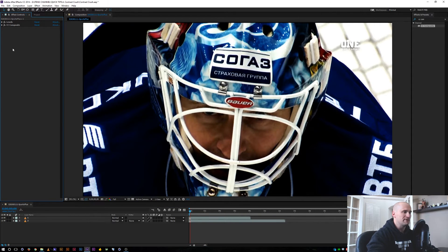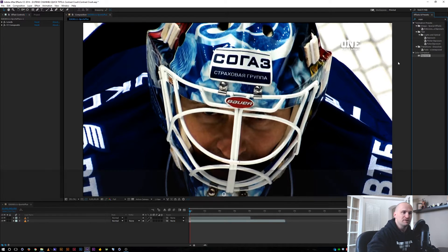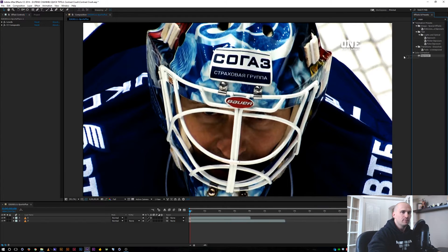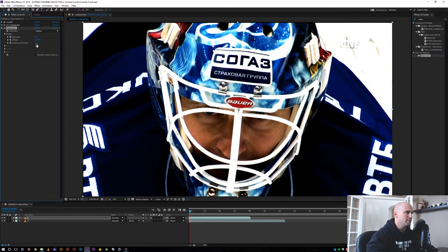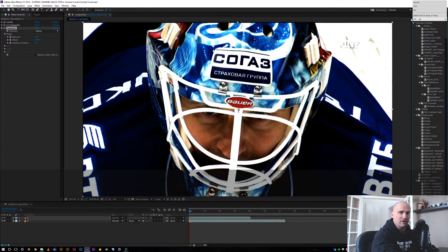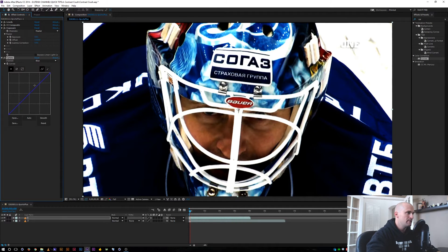From here we can start adjusting this to what we want. We can add an Exposure effect to maybe brighten it up, or offset the gamma a little bit to bring the overall image back up. The gamma can bring the darks down a little bit more.